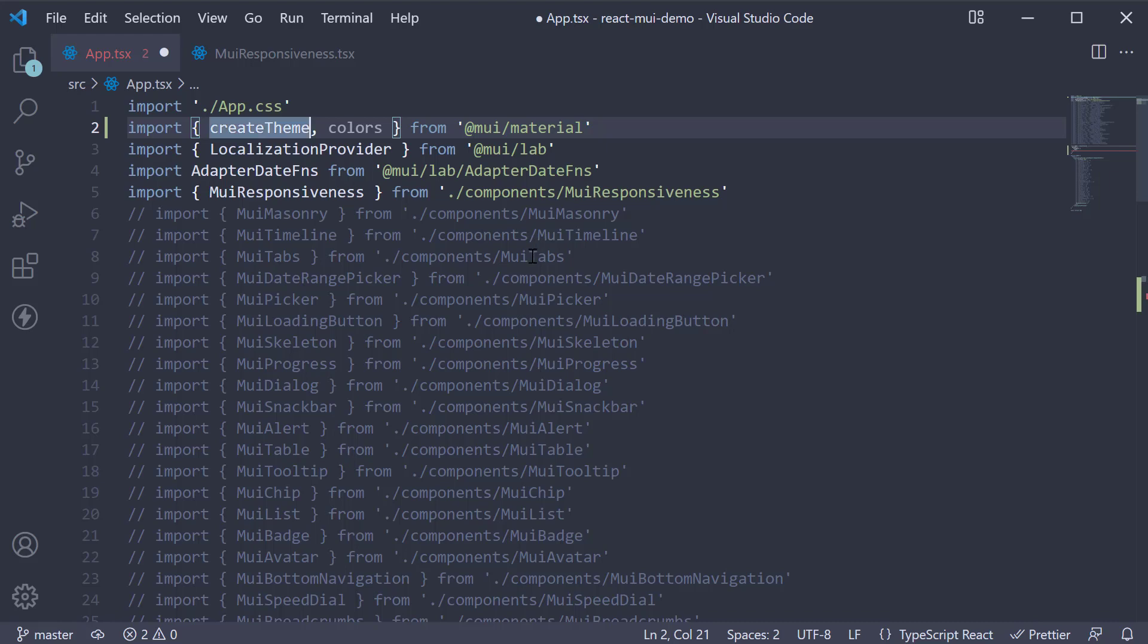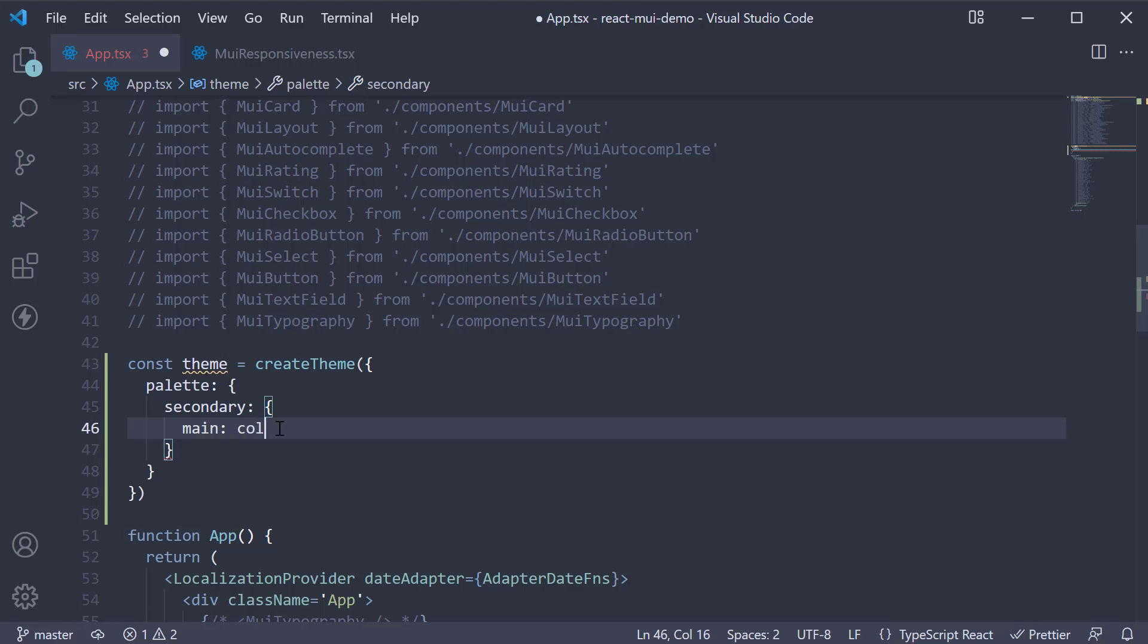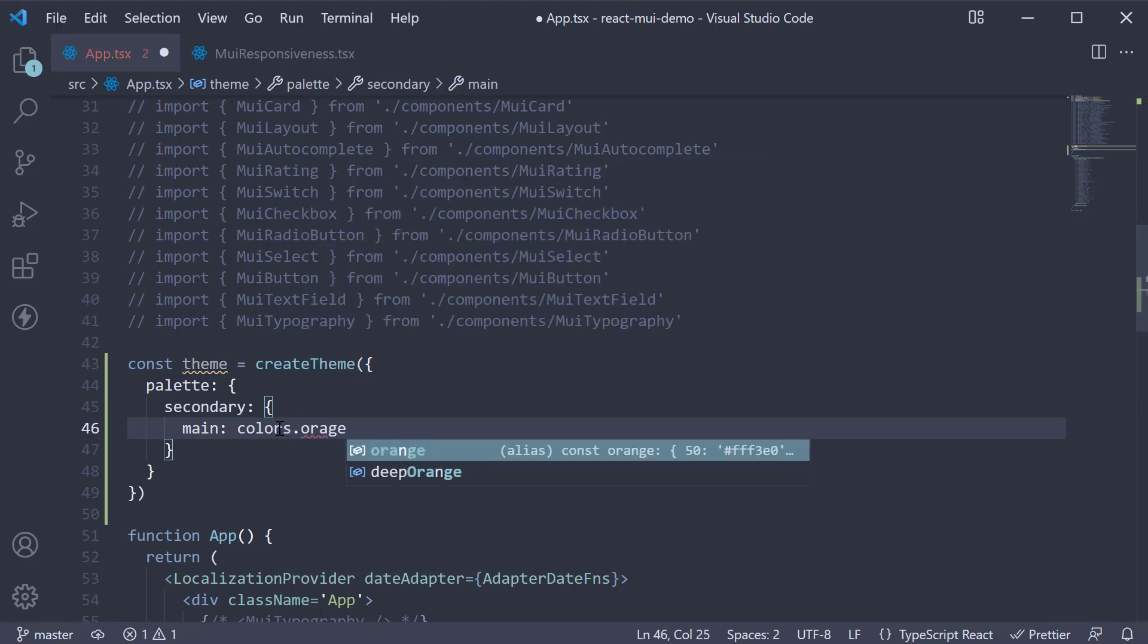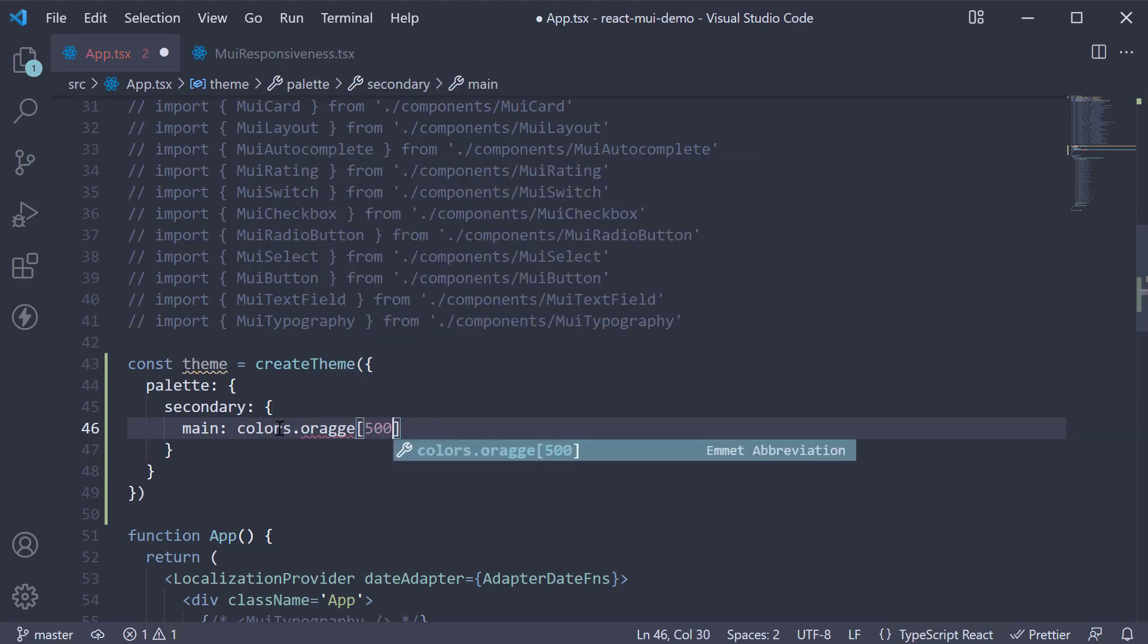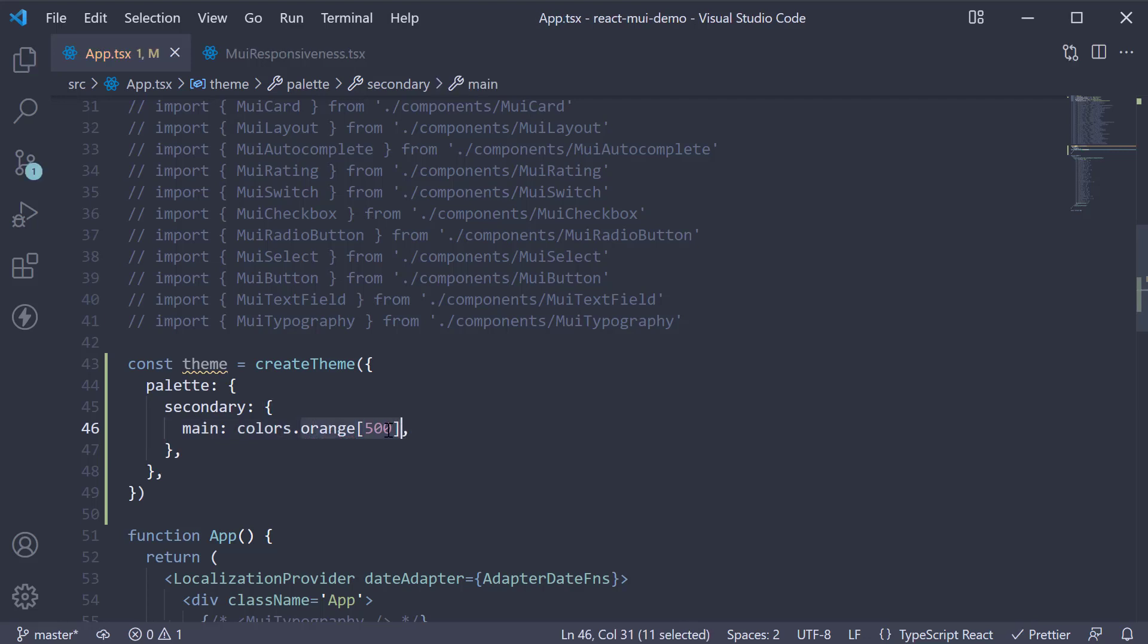At the top, import colors from Material UI. Now secondary.main, we set it equal to colors.orange of 500. This is just a shade of orange.